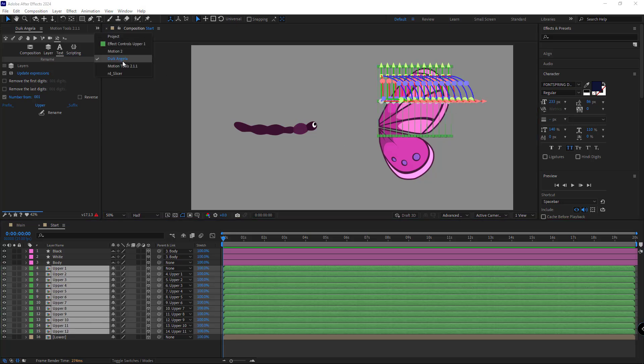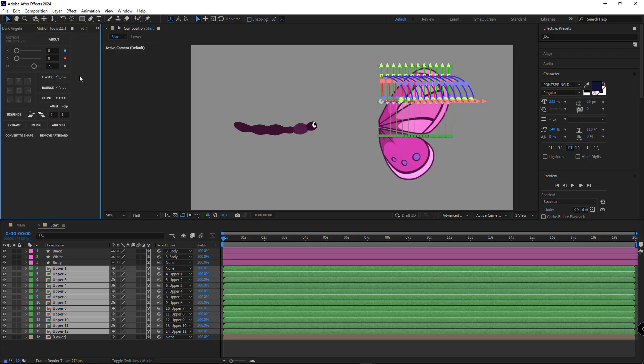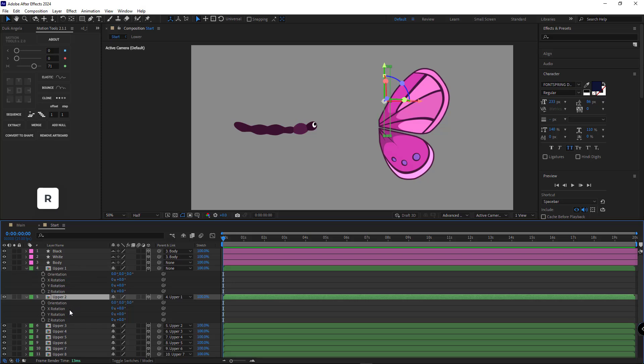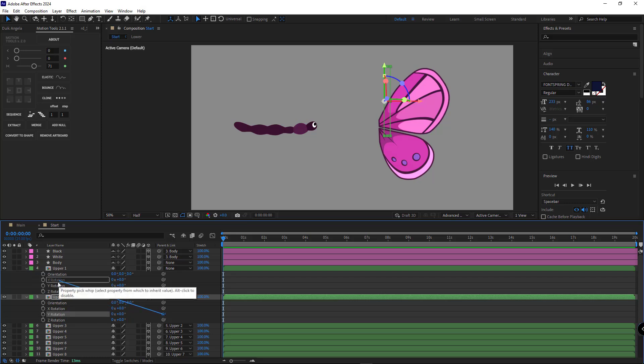And then open the rotation of these two layers. Then I parent the Y rotation of the second layer to the Y rotation of the first one.